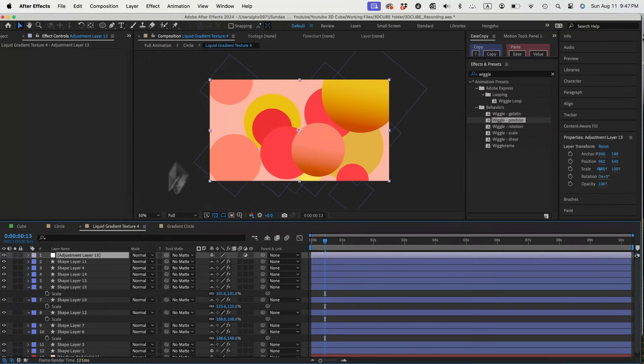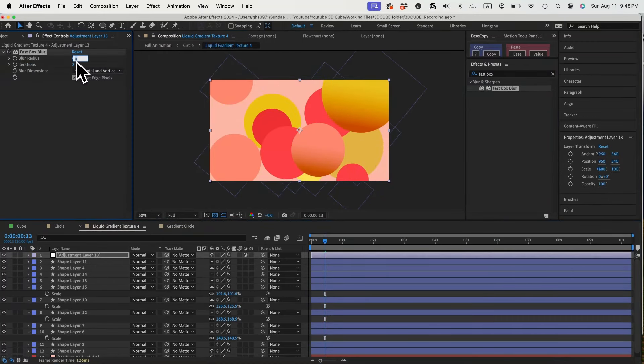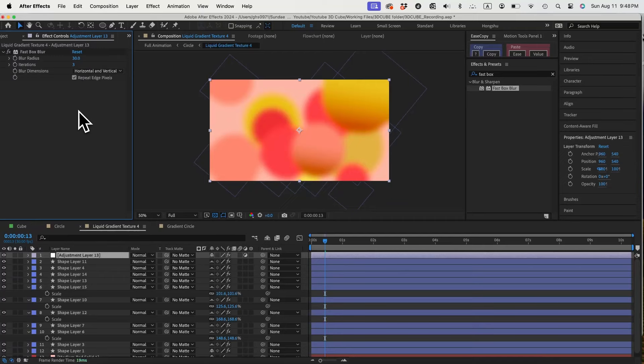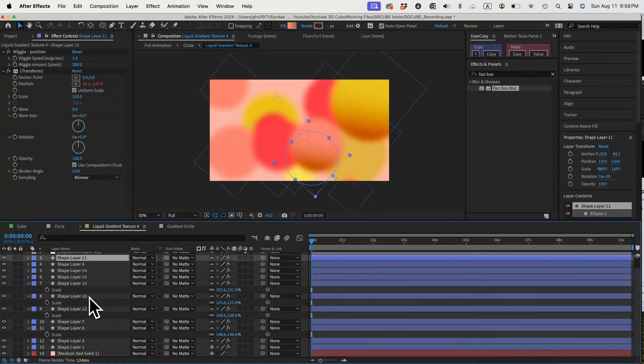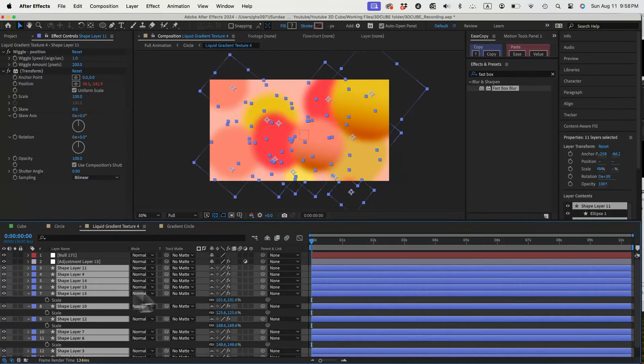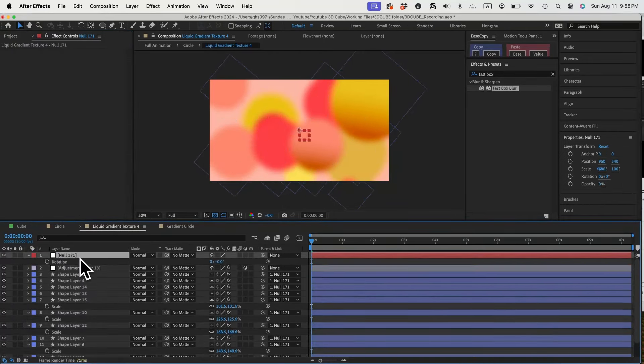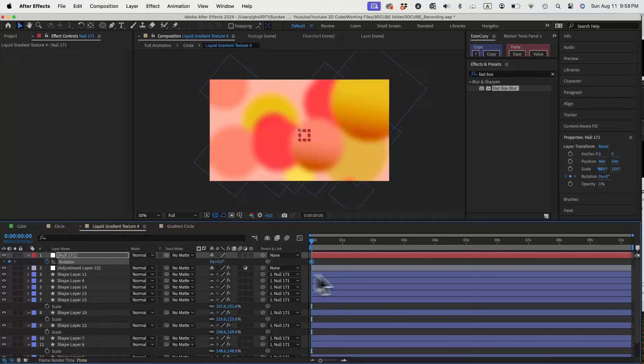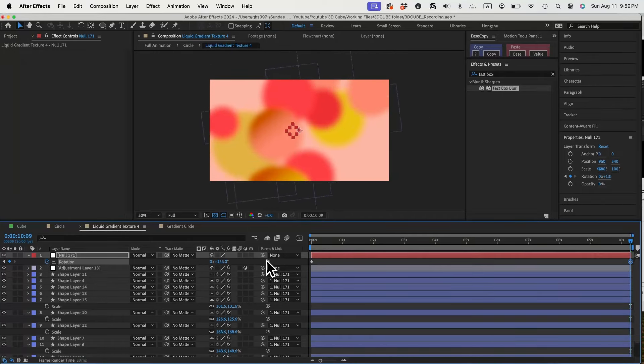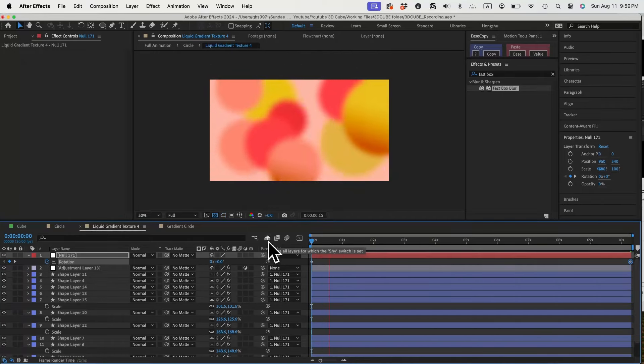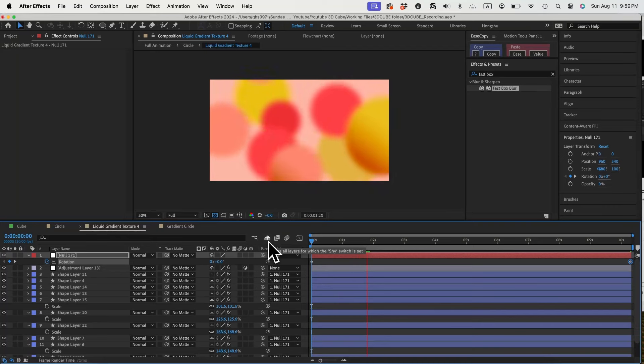Let's add in an adjustment layer and add fastbox blur effect to blur these circles out a little bit. Let's also add another null and parent all the circles to this new null. We'll animate the rotation property of this null to have all circles rotate from the center slowly, just to give them one more layer of movement.